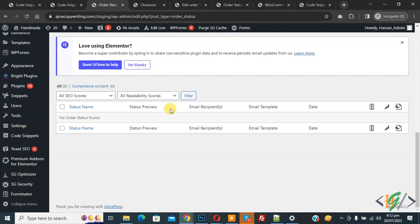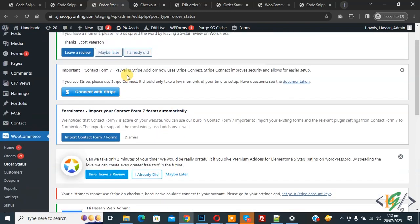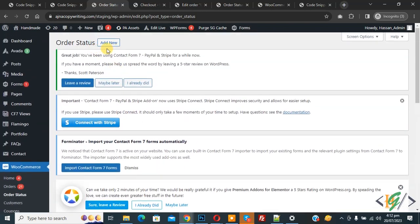In the Order Status section, if you want you can click 'Add New' to create a custom status. I hope you liked this video — please like, comment, share, and subscribe. Thank you for watching.